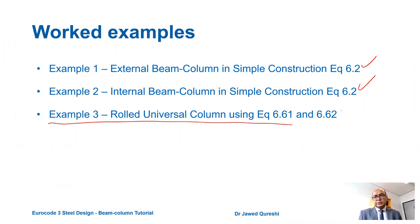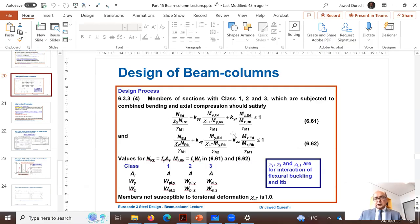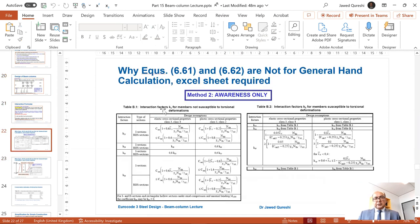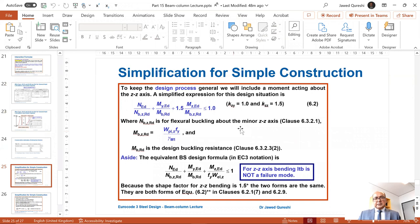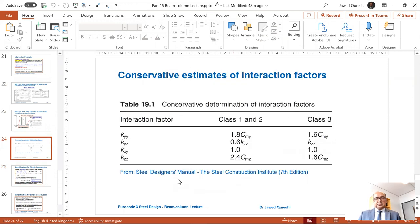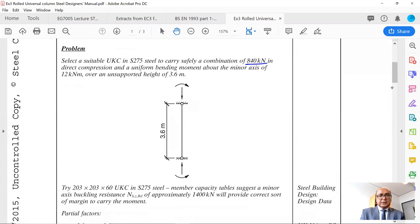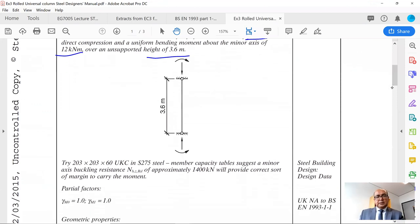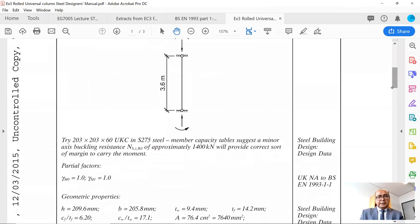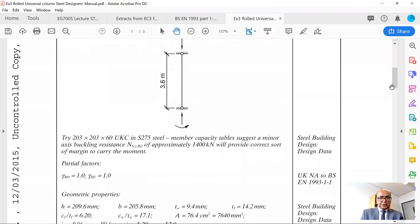Now I will move to the third example, using equations 6.61 and 6.62. It is very difficult to use the table method, so I will use the simplified conservative approach for interaction factors mentioned in the Steel Designers Manual by the Steel Construction Institute, 7th edition. We have a UKC section in S275 steel, with a combination of 840 kN compression and uniform bending. The column height is given, the section is pinned, but there is an applied moment at top and bottom.